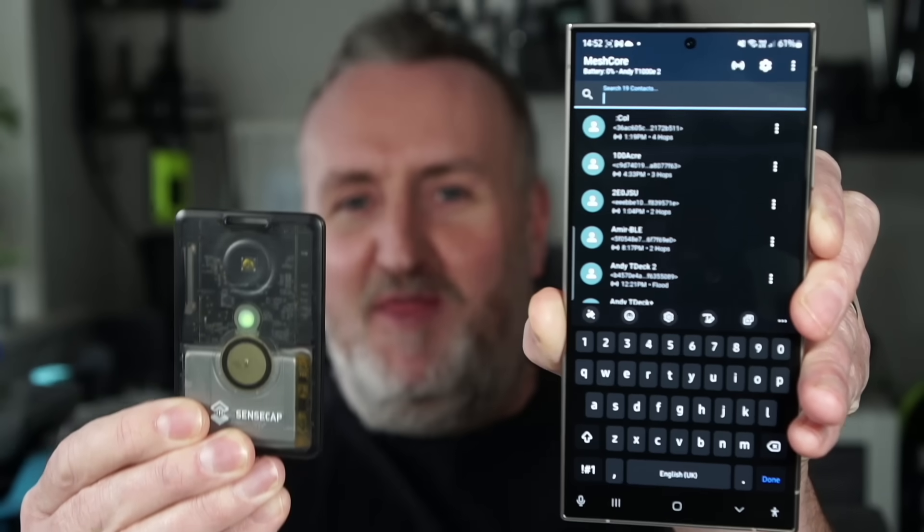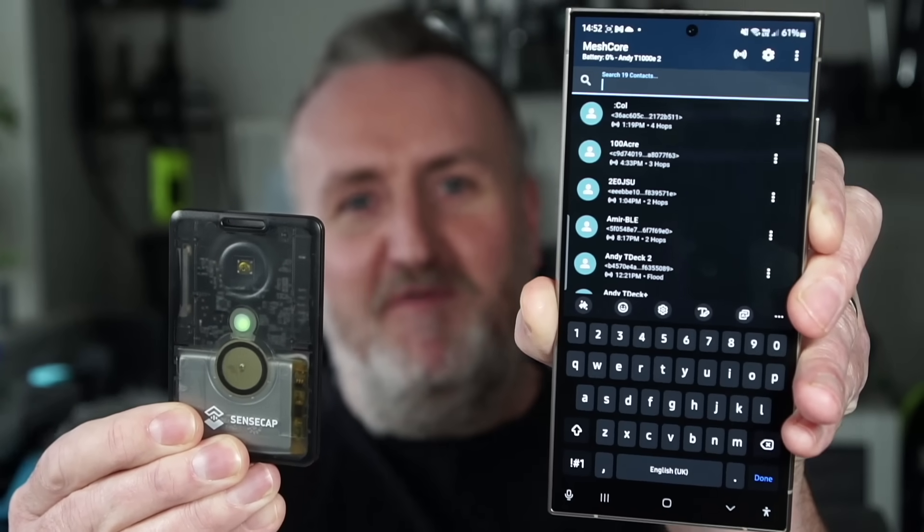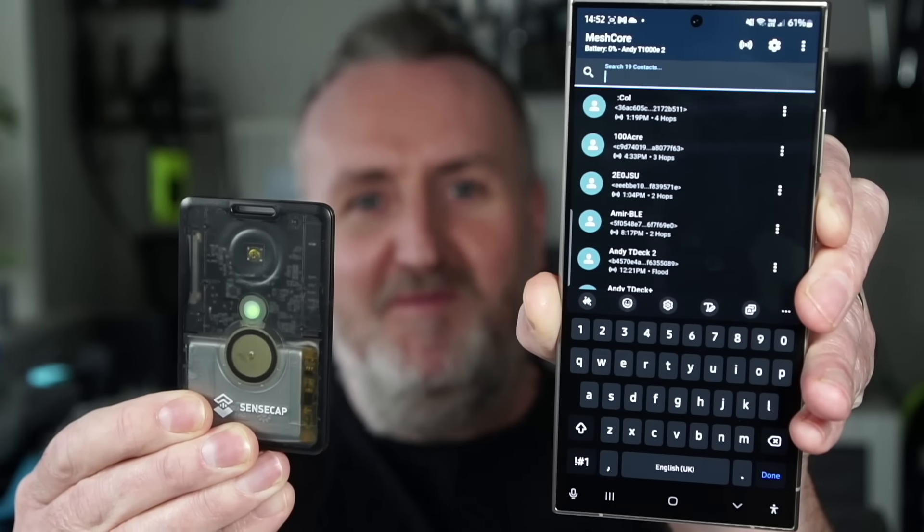Welcome back to the channel guys. This is the native Android app for MeshCore and this is going to ruffle some feathers. The main man Liam Cottle has come up trumps again with this amazing app for MeshCore. It's absolutely awesome guys — I'm just going to dive straight in and show you what it's all about.